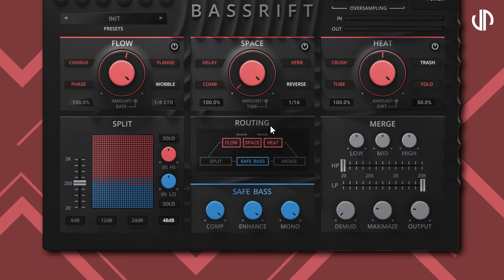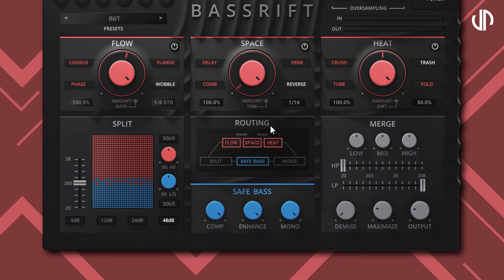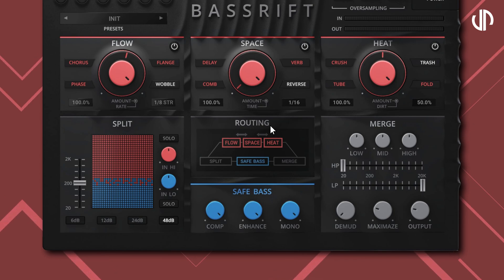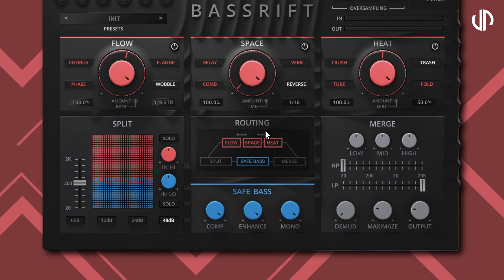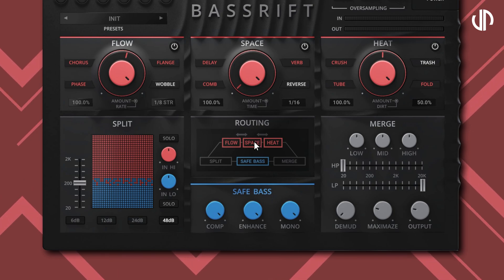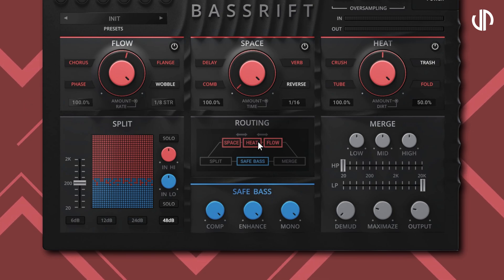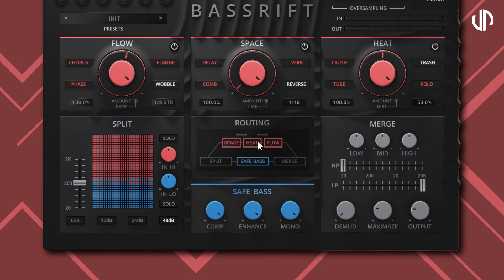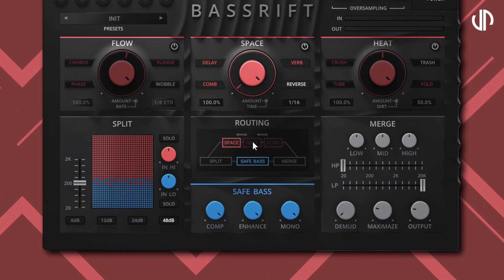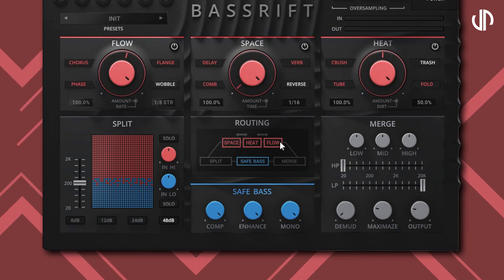Right above it we have the Routing section. Its function is fairly straightforward — it is where you manage the sequence of the three effects sections. You can have Space before Flow, Heat before Flow, and so on. Double-clicking an effect will deactivate it, and doing the same once more will reactivate it.